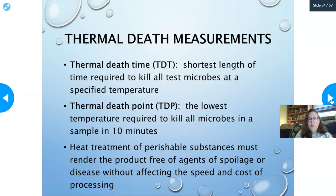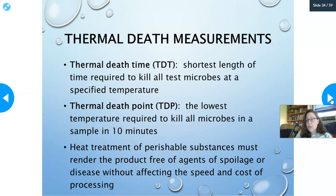Thermal death measurement: the thermal death time is the shortest time required to kill all test microbes at a specific temperature. The thermal death point is the lowest temperature required to kill all microbes in 10 minutes — here the time is set and temperature varies. Heat treatment of perishable substances must render the product free of spoilage or disease agents without affecting the speed, cost, or taste — relevant for milk, beer, wine, and apple juice.